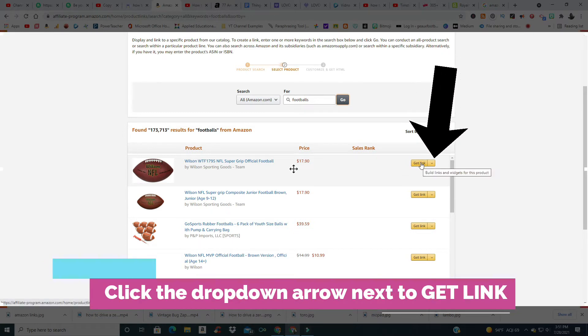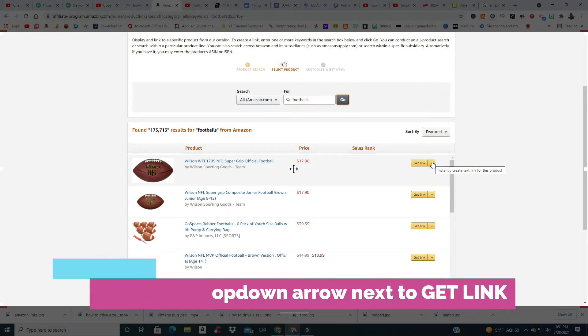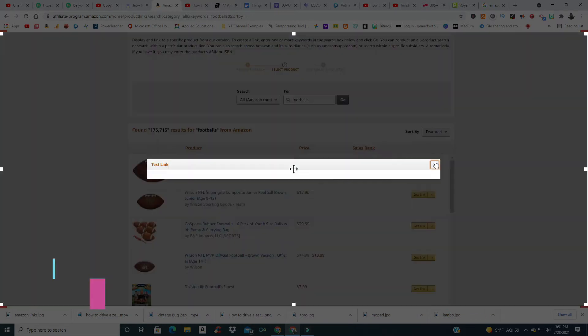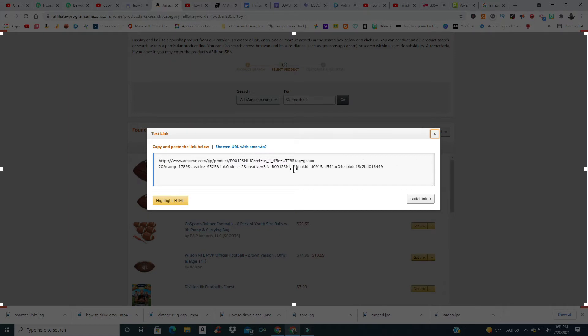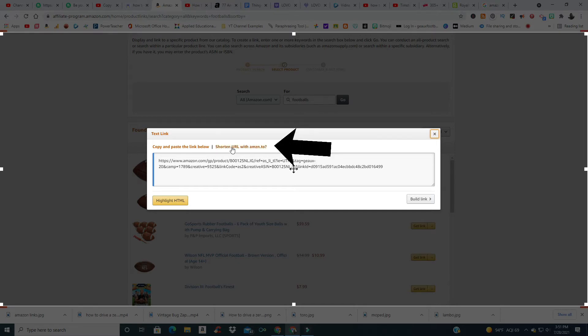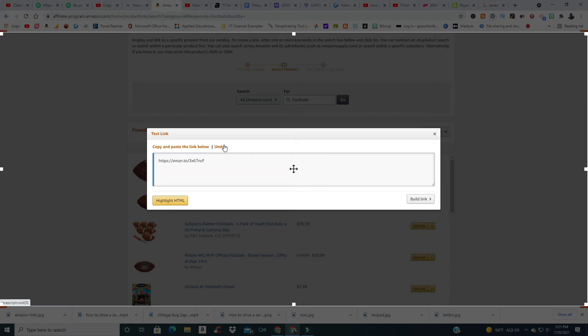You don't want to click on this one right here because you want the short link. To get to it quickly, click on that little dropdown arrow right there. You've got the long one right here - you don't want that in your video description. You want to click on 'shorten URL with amazon.to'. Yes, we want to do that.